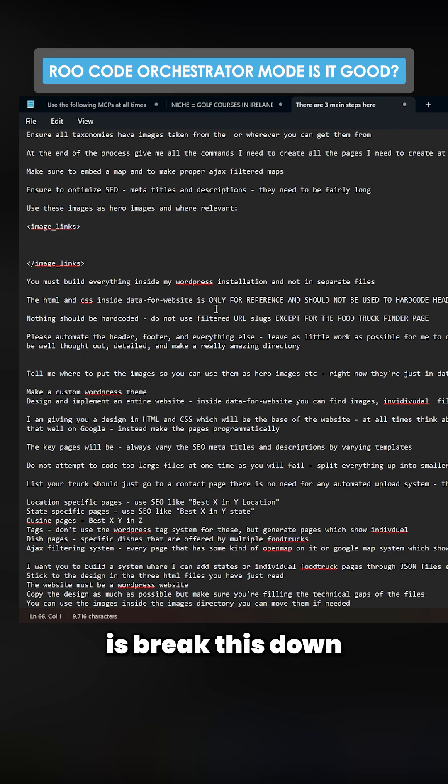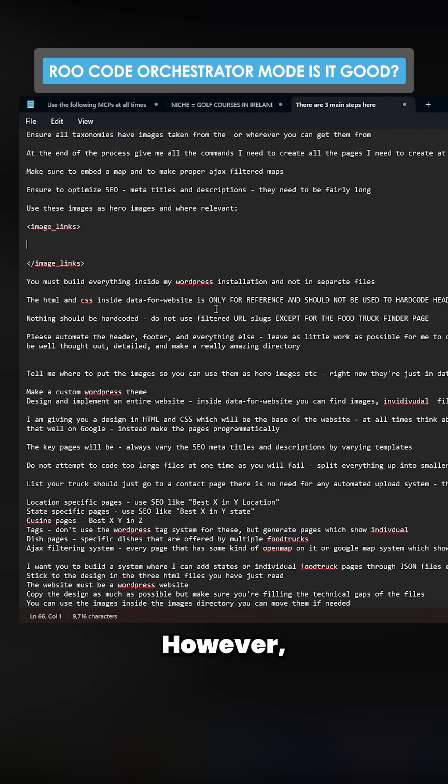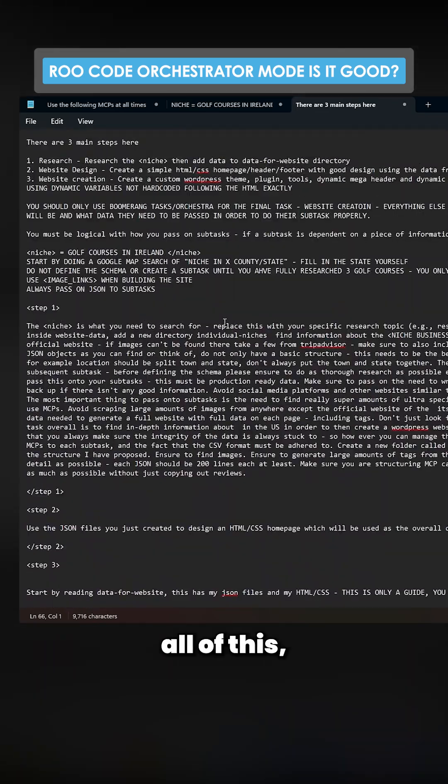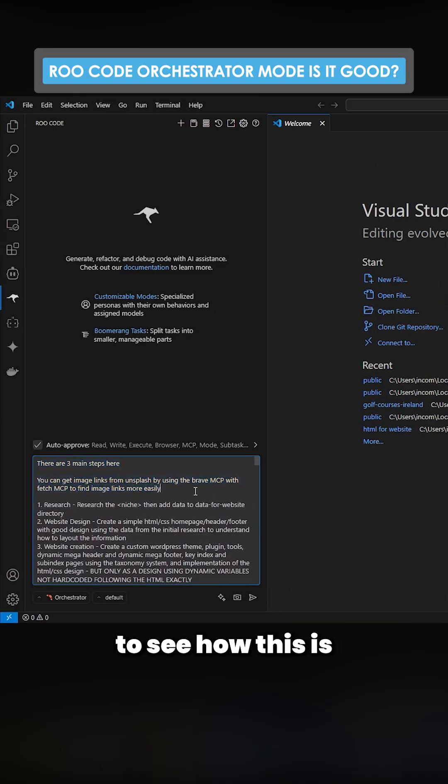However, Boomerang Code is promising to be able to automate all of this, and I just want to see if that's true. Basically, I'm very curious to see how this is going to do. Let's just press enter here.